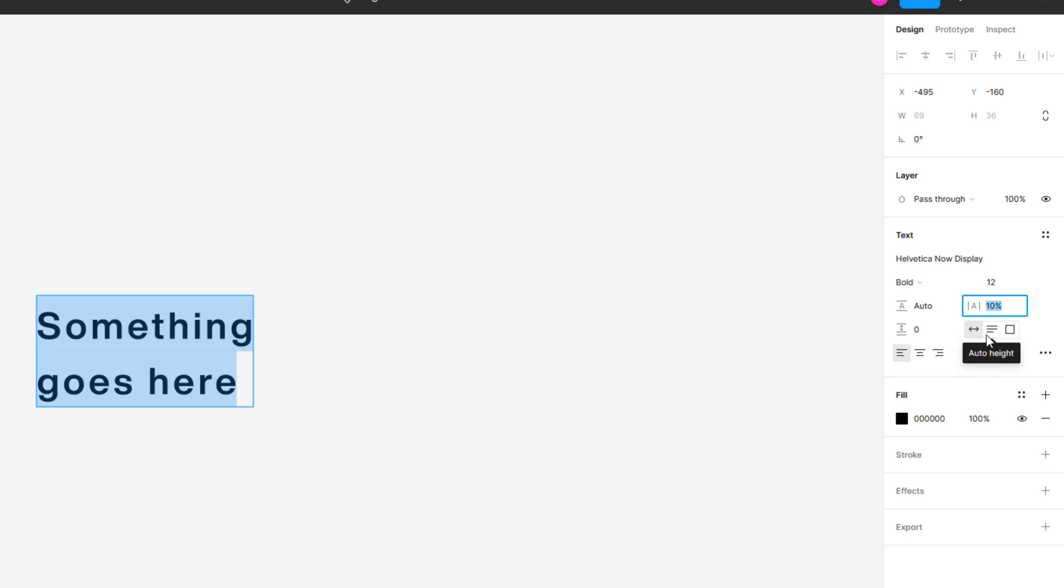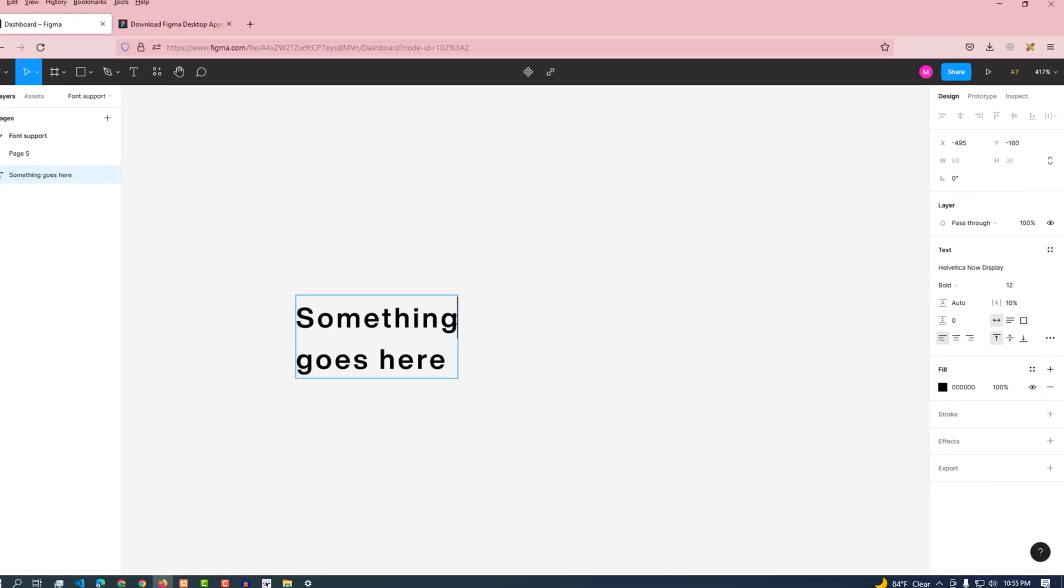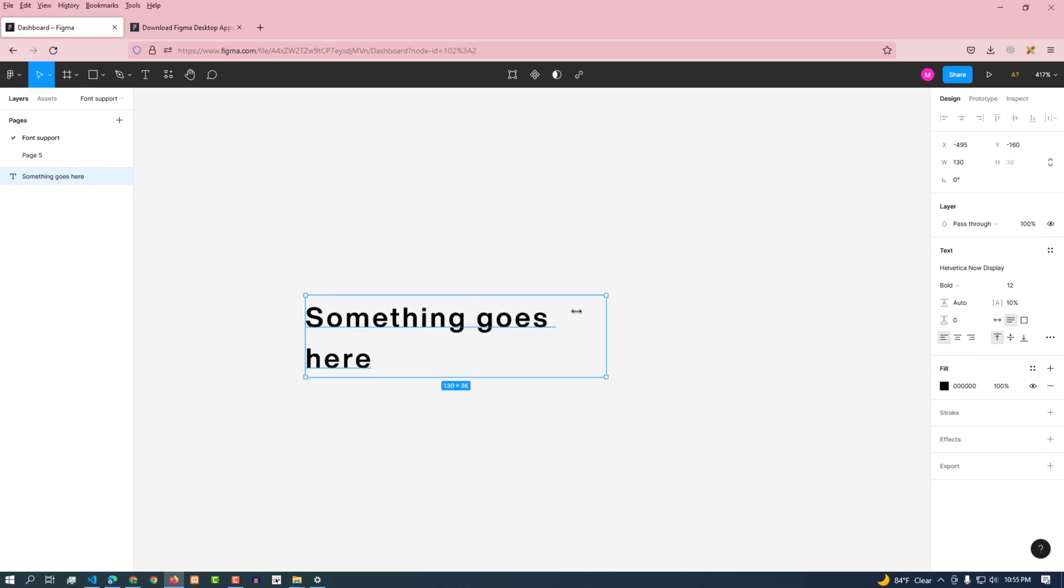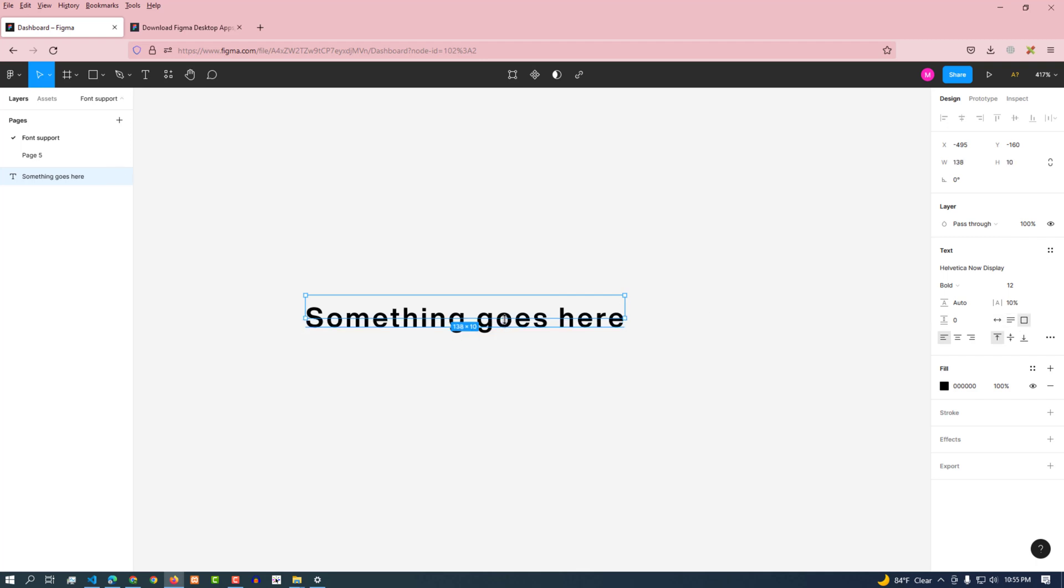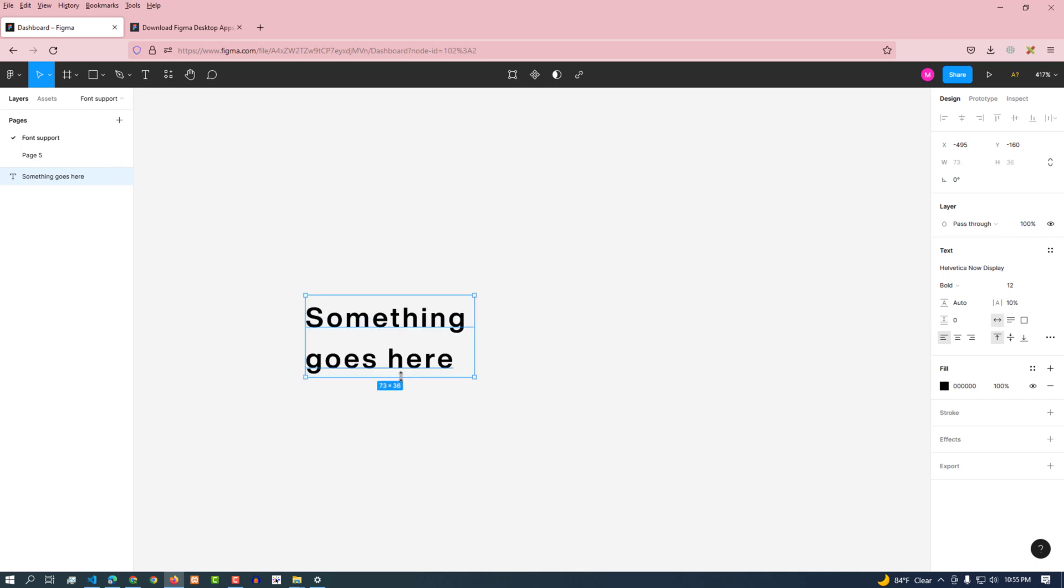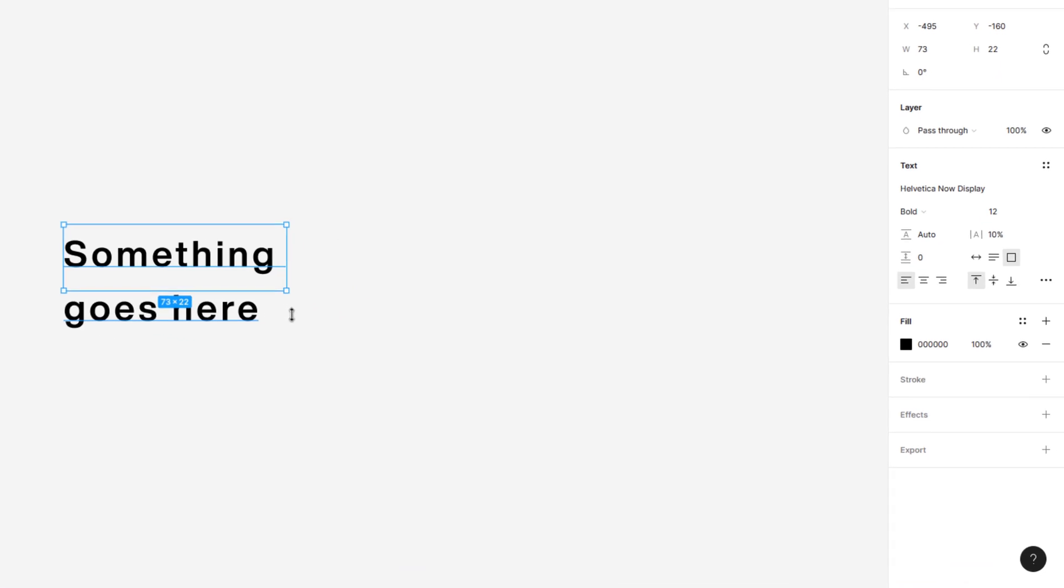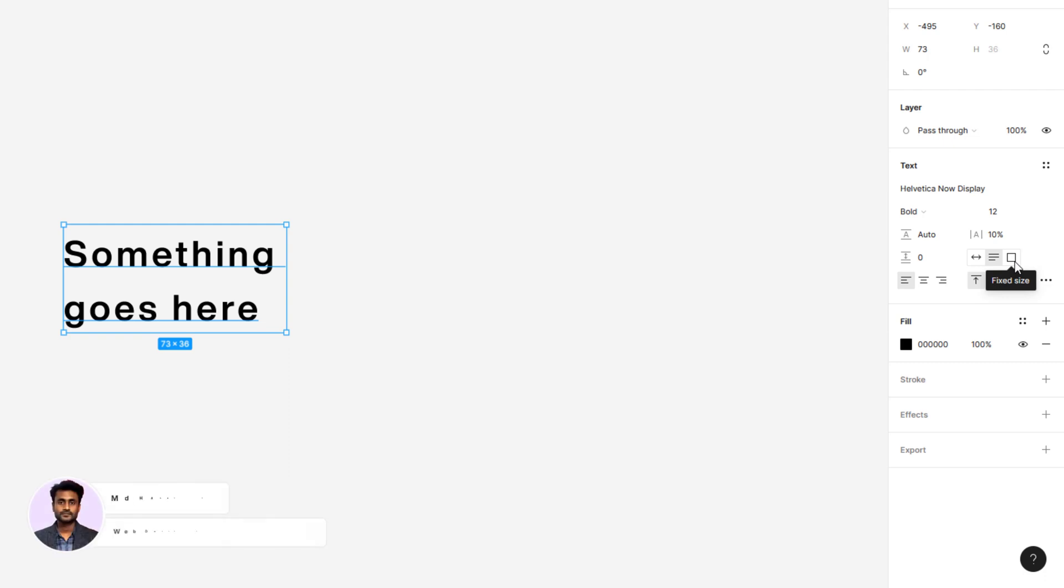It is auto width. It is used to auto width the text. This is auto height. It is used to auto height the text. The fixed size option is used to fix the width and height of the text.